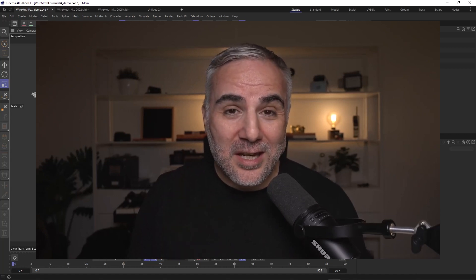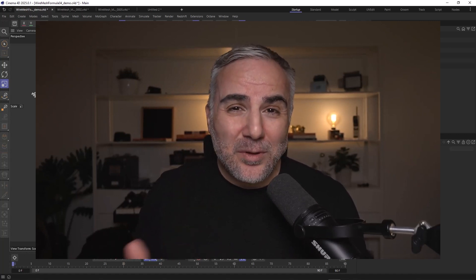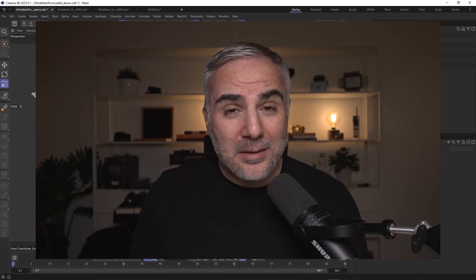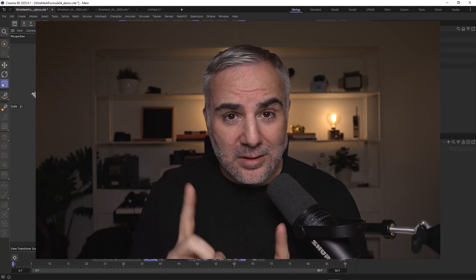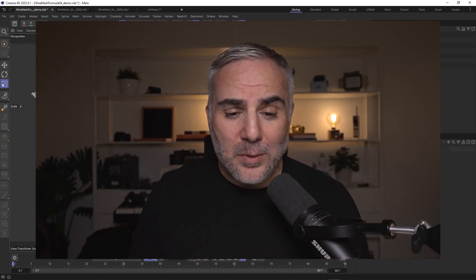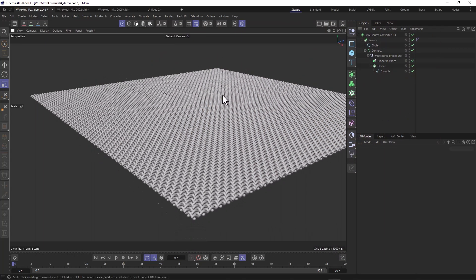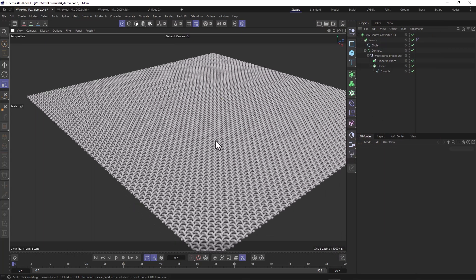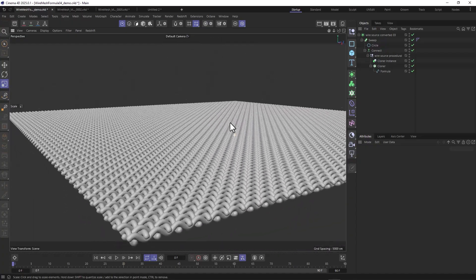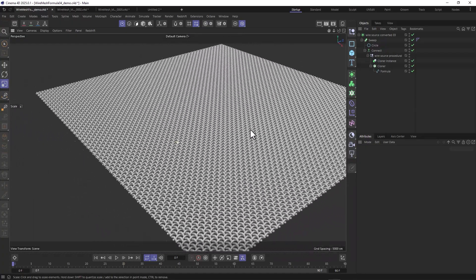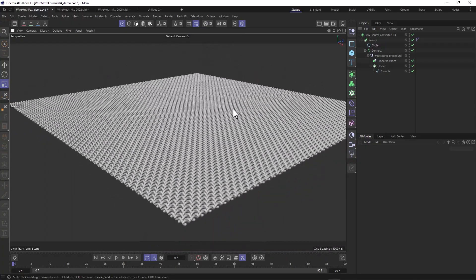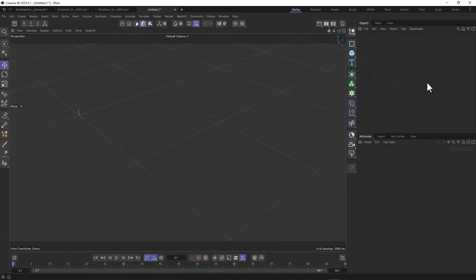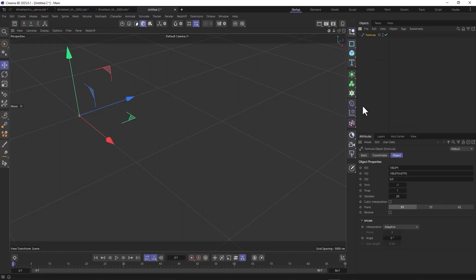Shout out to Chris Schmidt who actually came up with this idea. I had to refine it a little bit to get a perfect result. You'll understand in a minute why I had to tweak it. Let's get started. Here's the wire mesh that we want to create, and this is 100% procedural. It's based on a formula spline.